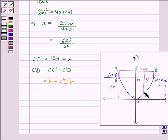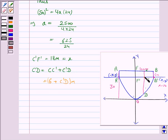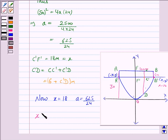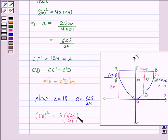Here x = 18, so the length of CD, which is CC' plus C'D, will give the coordinate of y. Now here a = 625/24, so we substitute this in the equation of the parabola to obtain the value of y, which is the length of C'D. So 18² = 4a = 4 × (625/24) × y.